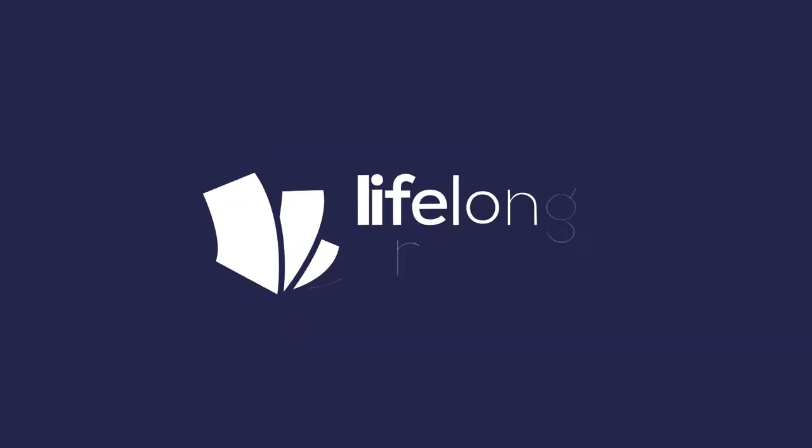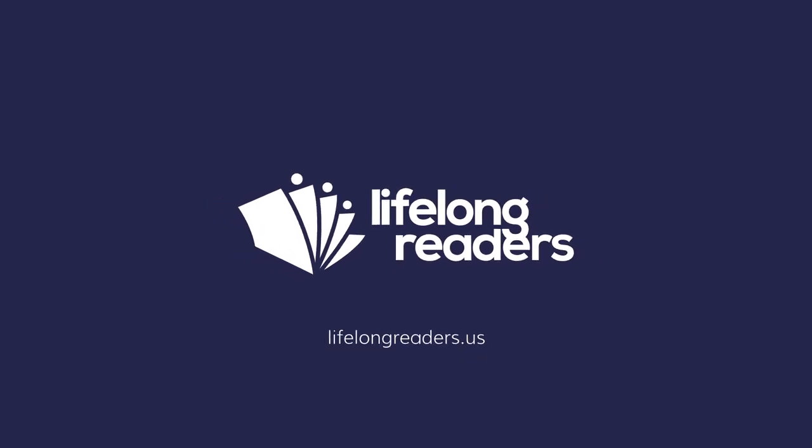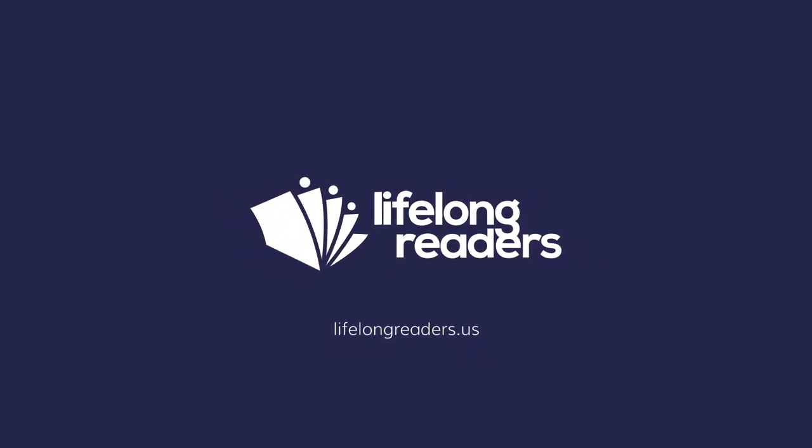We are lifelong readers. We help schools teach reading well so that kids love it, one book at a time.